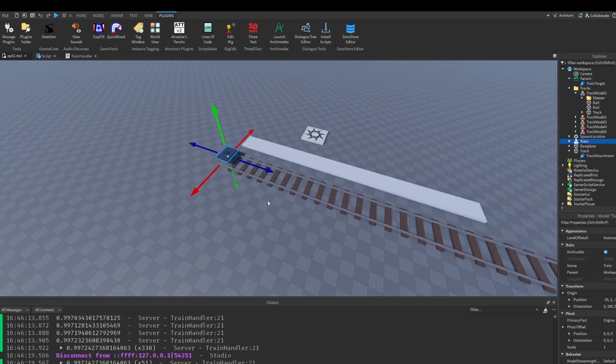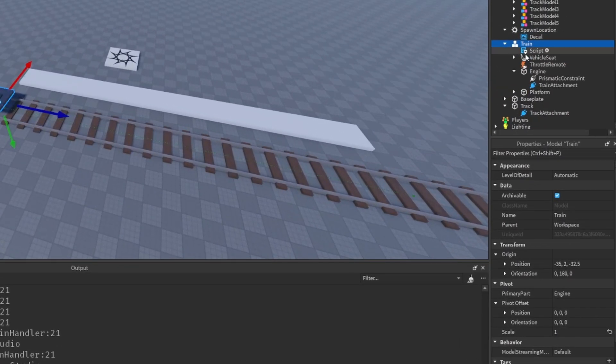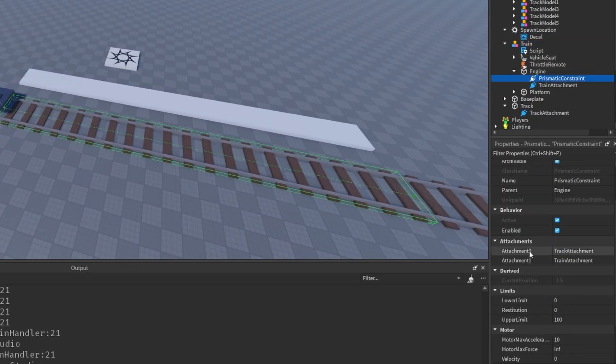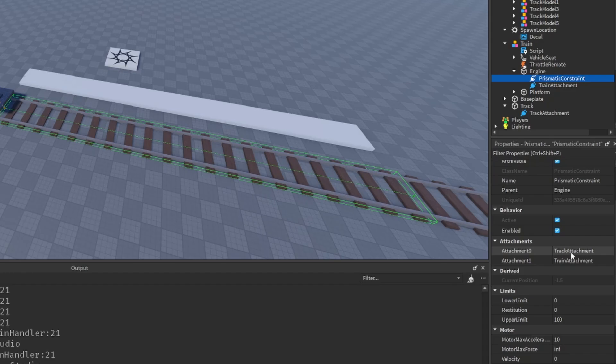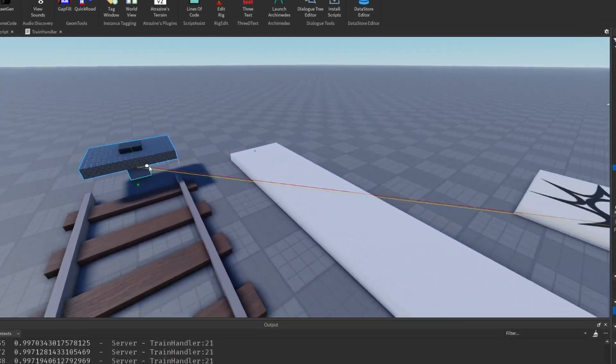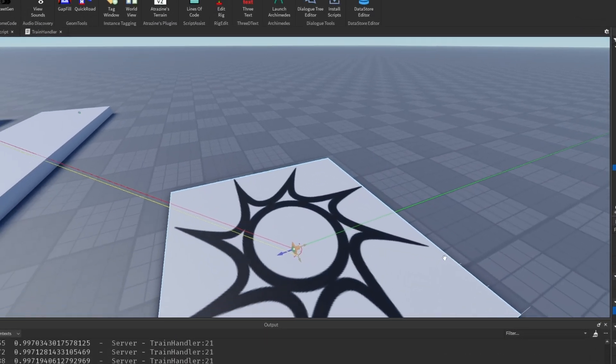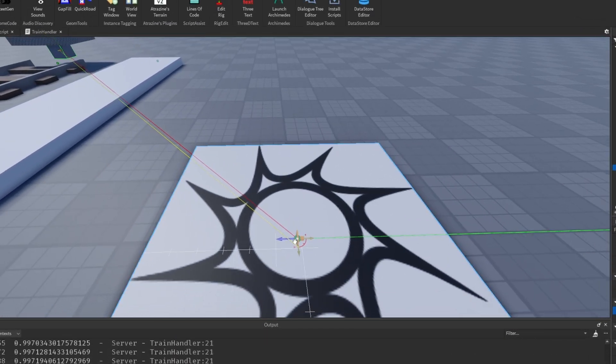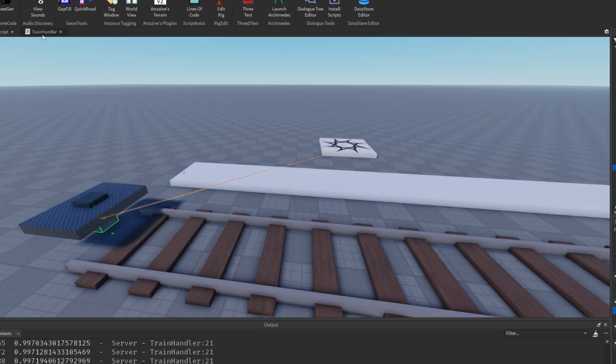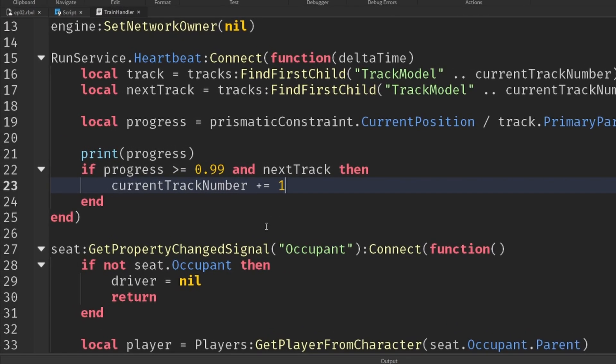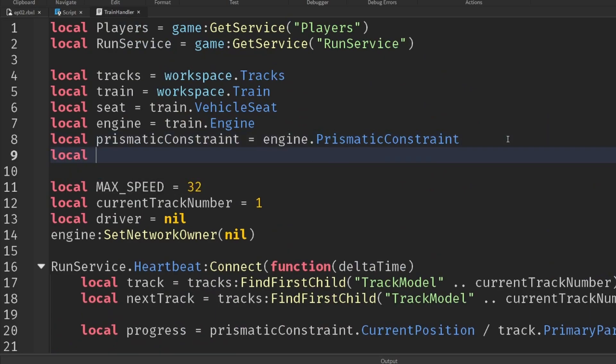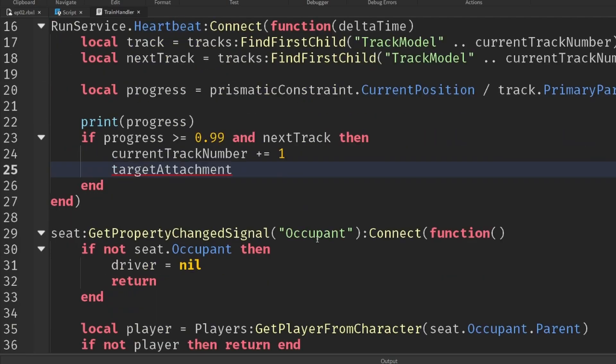So if we go and select our train again, we'll make sure that its prismatic constraints attachment zero point is no longer put inside the track, but the train target. Now initially, that looks weird because it looks like we're going to go over here and that's not what we want. But we're going to line everything up inside of our script. So let's reference that train target attachment just up at the top. local target attachment will be equal to, there we go.